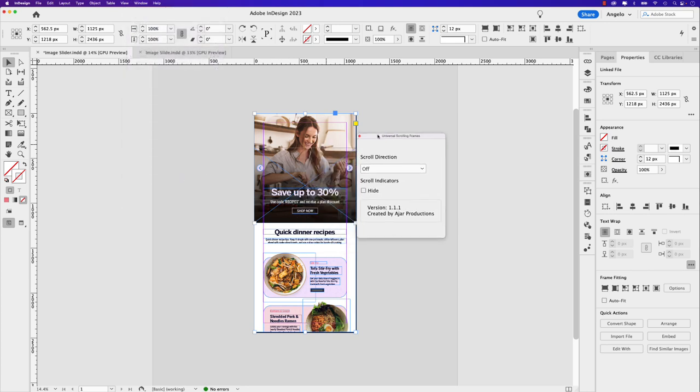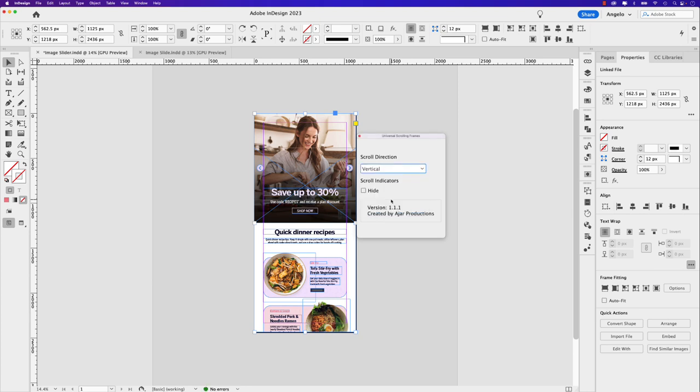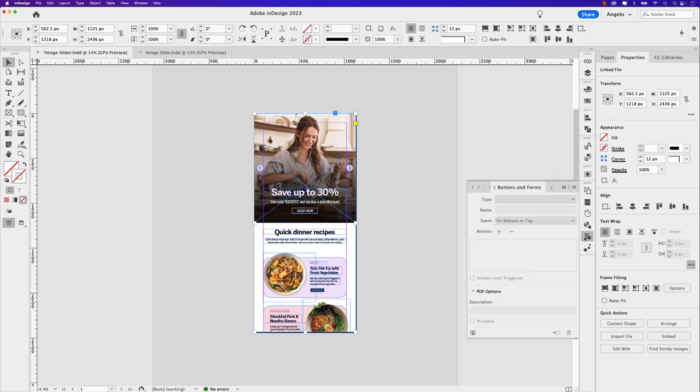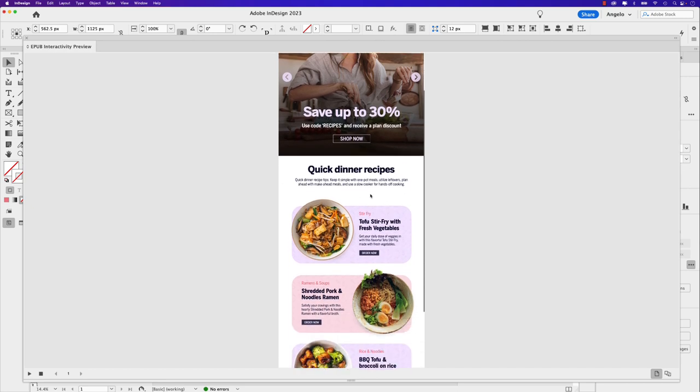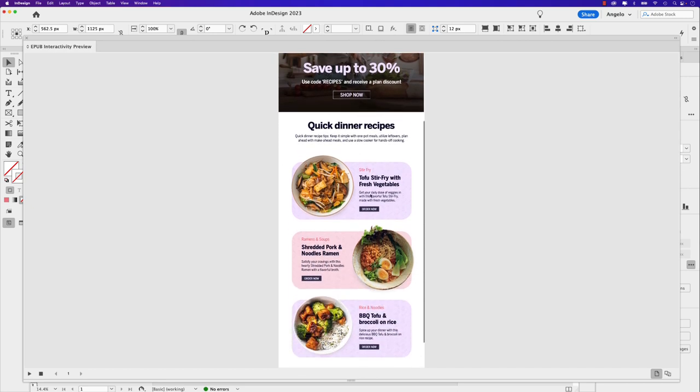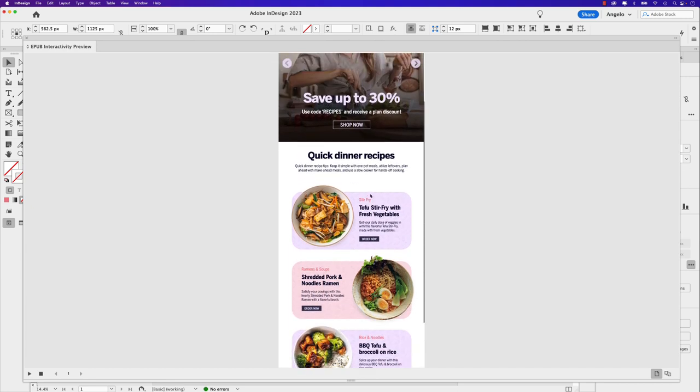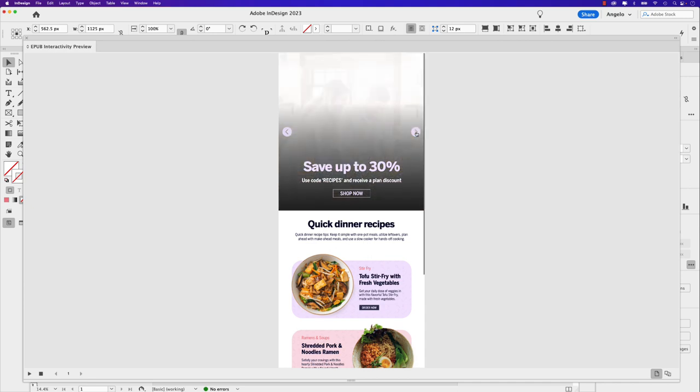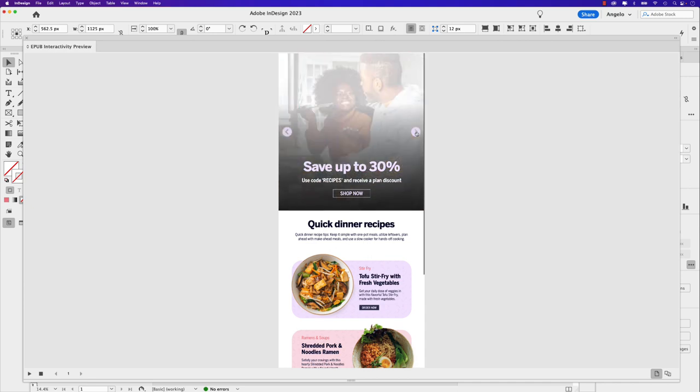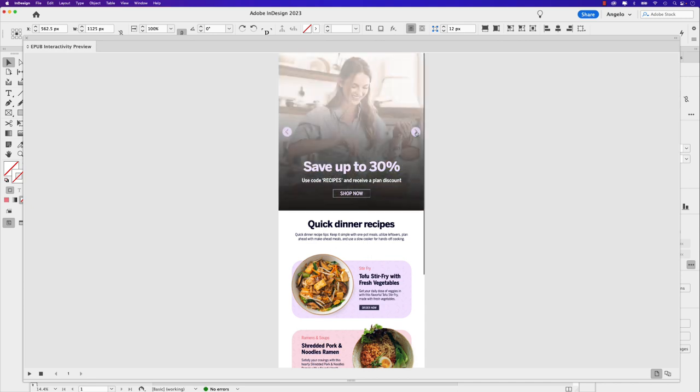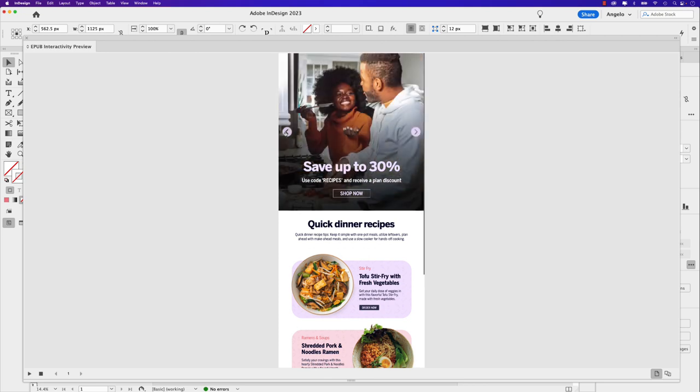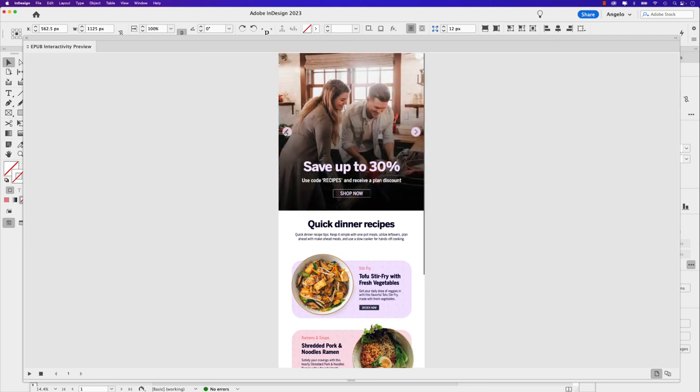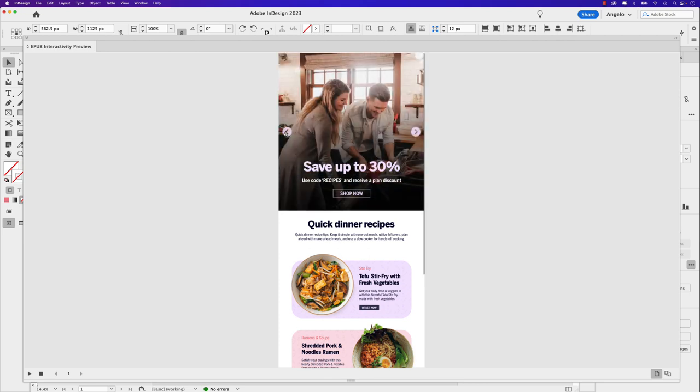Once I have that in the container, I'm going to click on that frame. And I'm going to go to window and down to universal scrolling frames. That'll bring up this window here where I can choose the scroll direction. Now you could set it to auto detect, but I already know that this is a vertical scroll. So I'm going to choose vertical. The scroll indicators, you have the option to hide, but I'm going to leave them on. Now that I have that set, I'm just going to close this. And I can go back to any of my interactive panels and open the EPUB preview window. And this is where I can test out that scroll. You can see it scrolls down, I can scroll up and have a look. That interactive slide, the image slide still works within that universal scrolling frame, which is really, really cool.